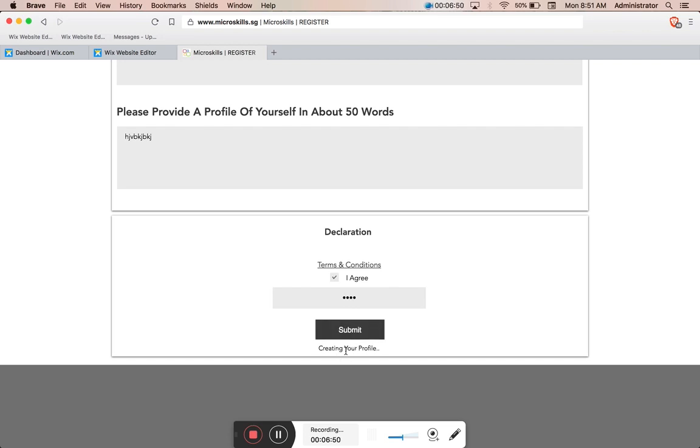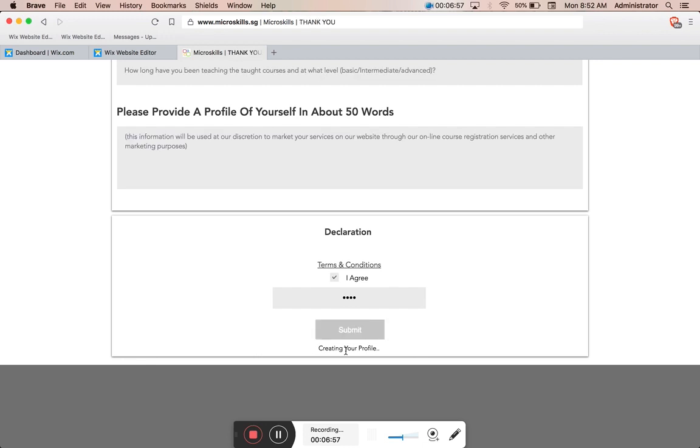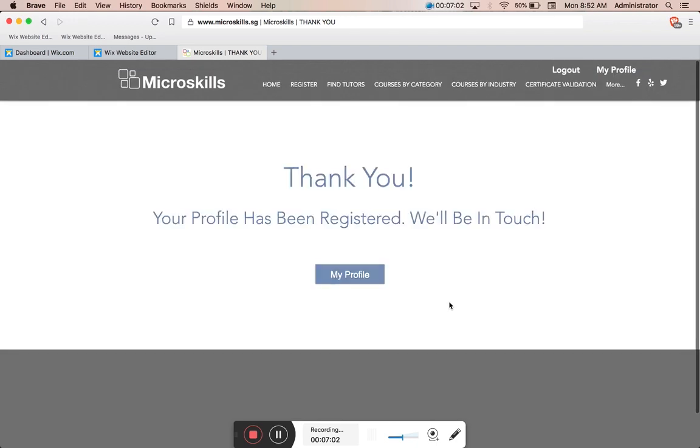This will take a second or two. You can add a preloader here if you'd like. What this now does is it creates my profile in the tutors database first, now it's creating my courses, and that's now done. It's sending us to the thank you page. It says thank you, your profile has been registered, we'll be in touch.